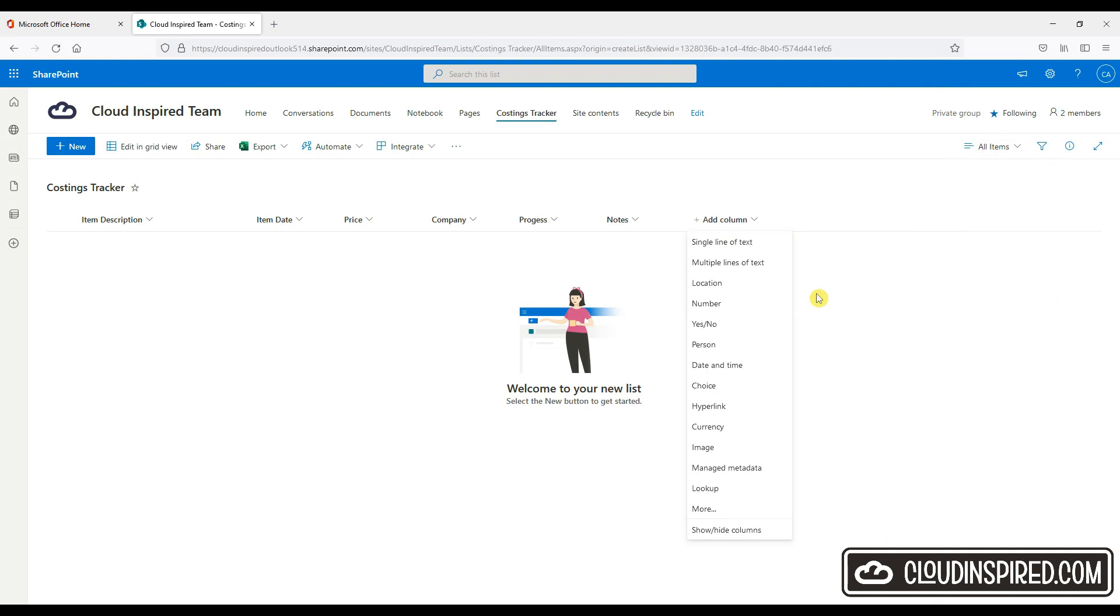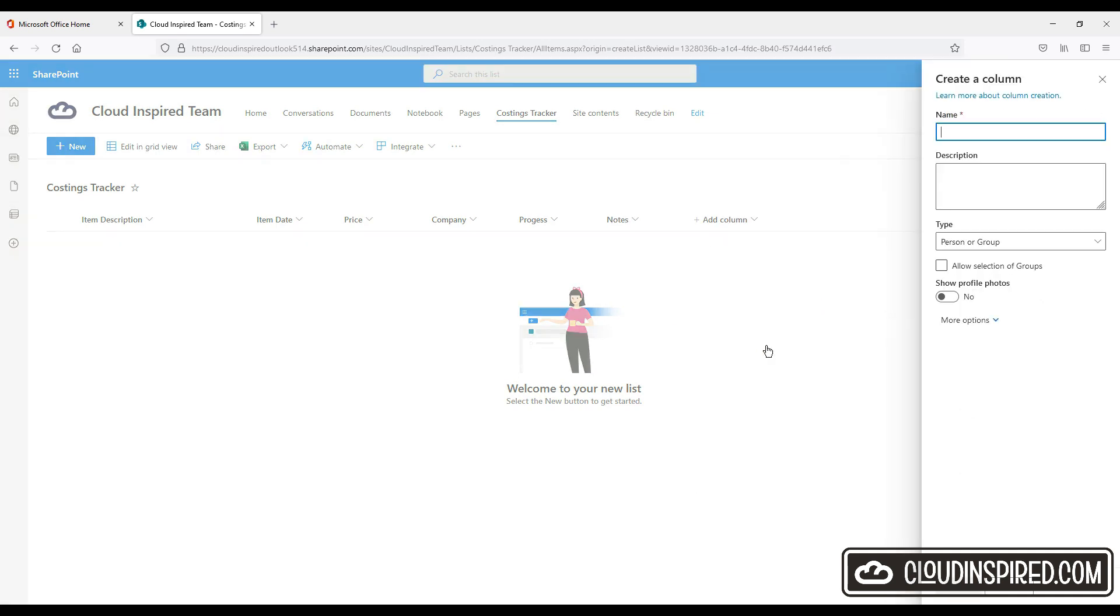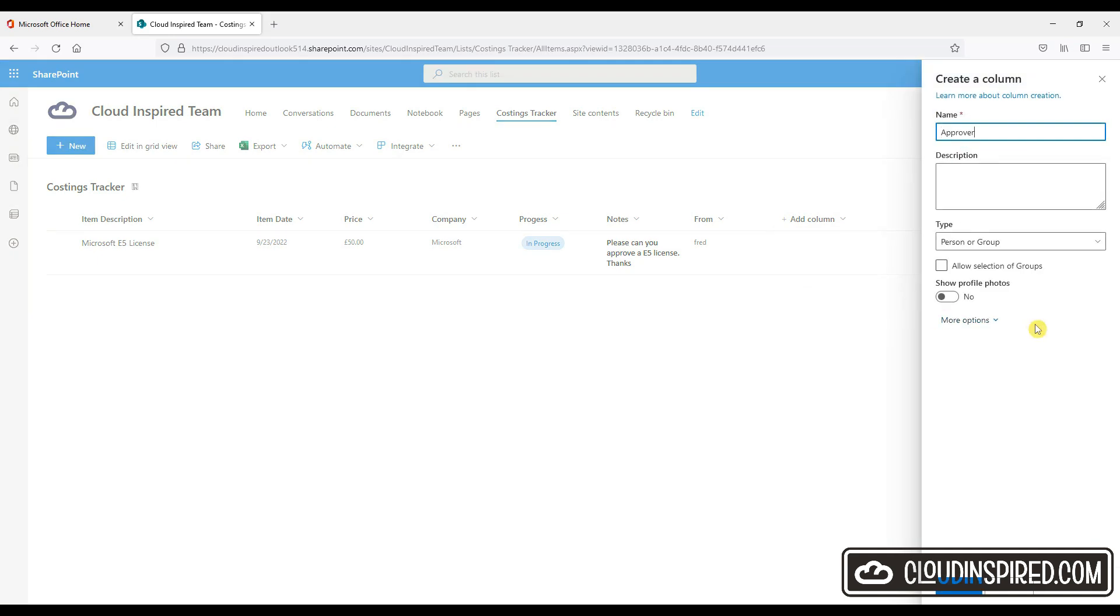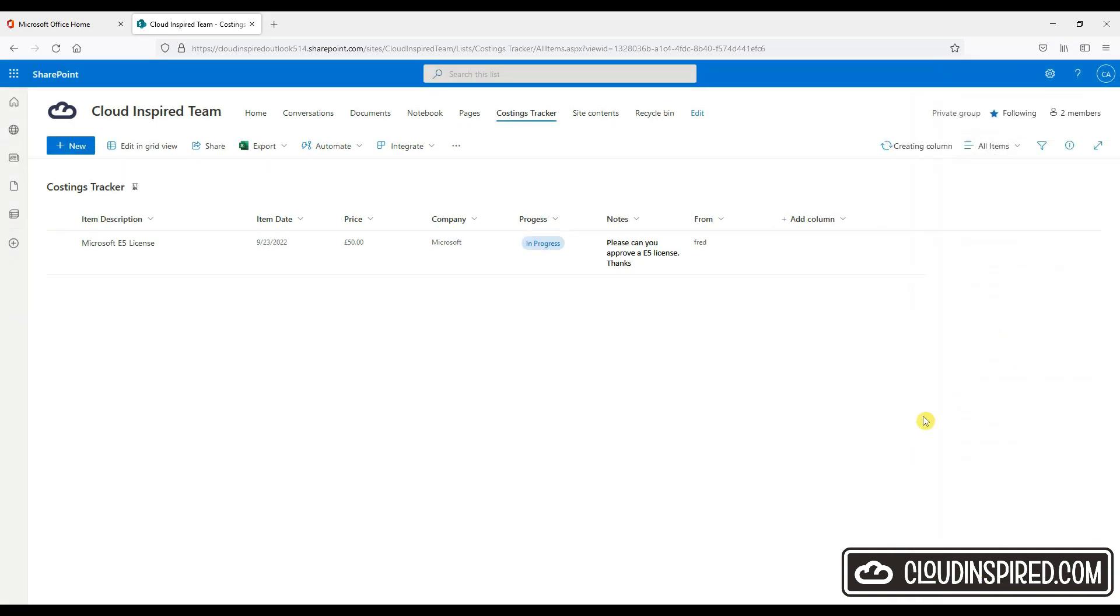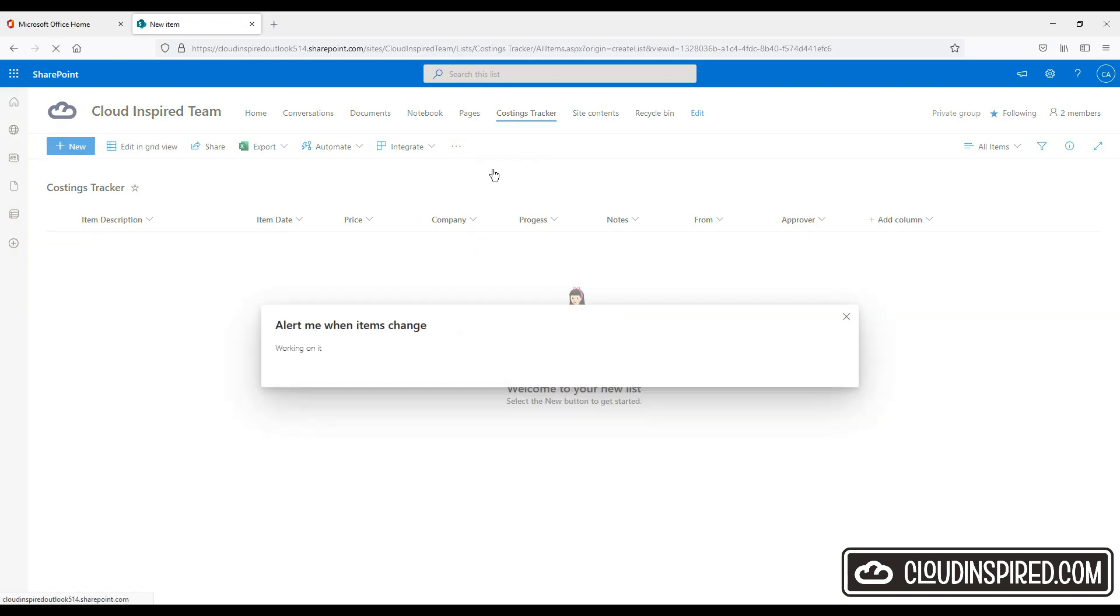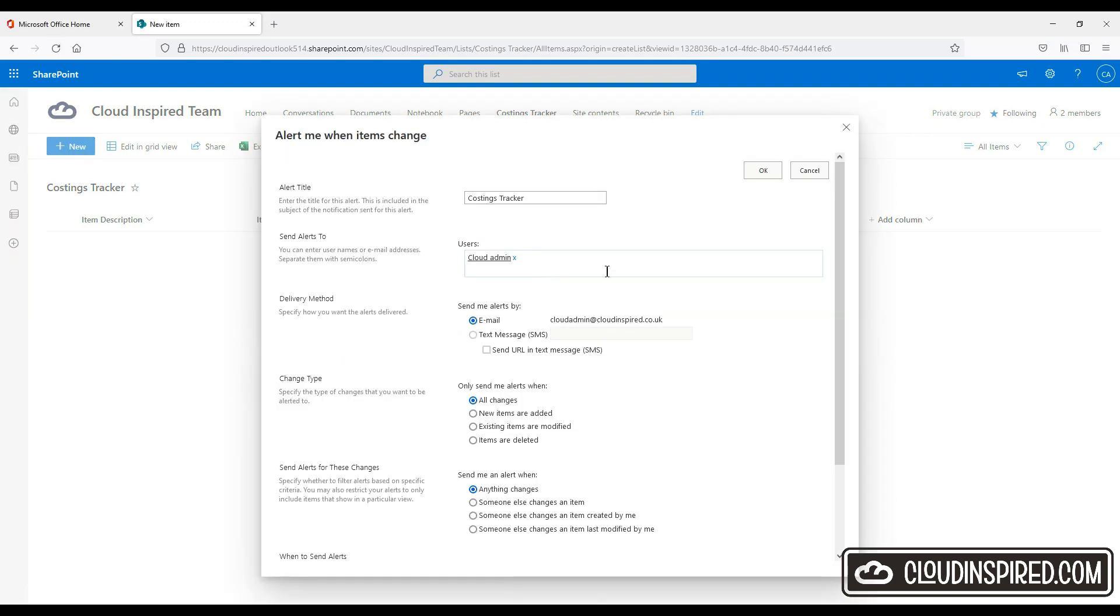Then add some notes. A form column so we can see who raised it. And an approvers column. So we get to get approvals. You can also configure alerts as shown for when items change.